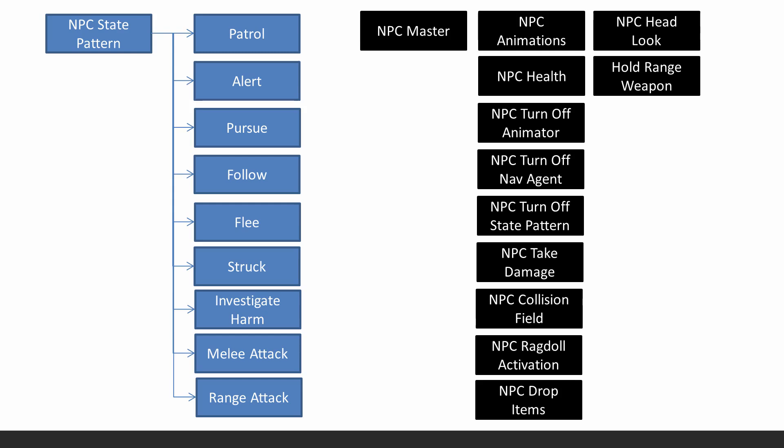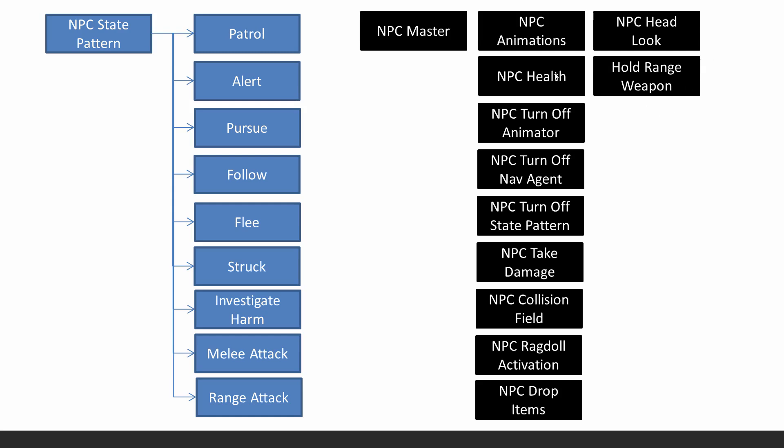So ideally you really need an animation, a proper one that has the weapon holding as part of it. But if you don't, this is just a sort of a hacky script for that. But it's not finished there. We also have to make some more improvements.